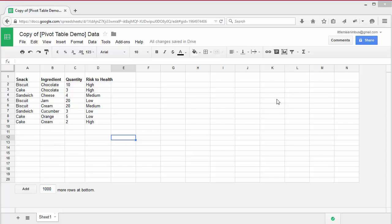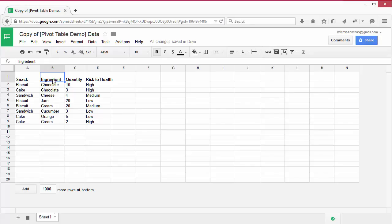Let's leave the World Bank data set behind and take a look at the sample data set about the selection of snacks on my kitchen shelf. It has data about their main ingredient, their quantity and their risk to my health.